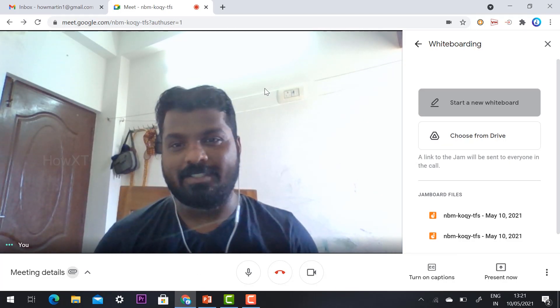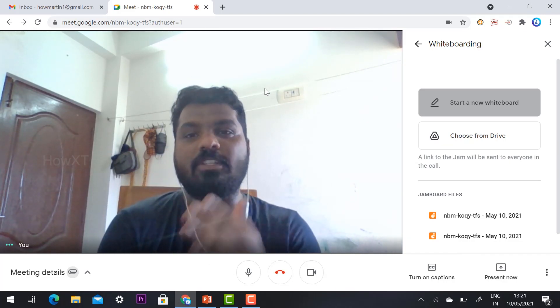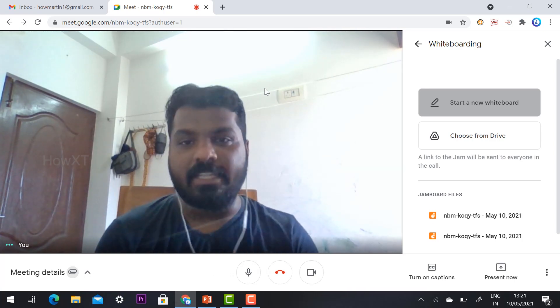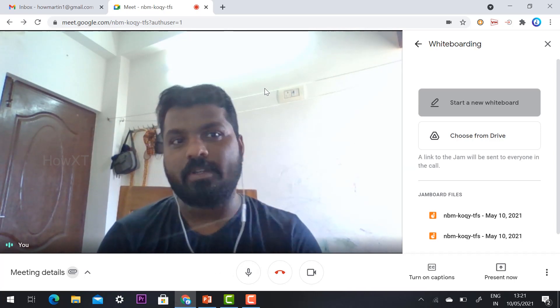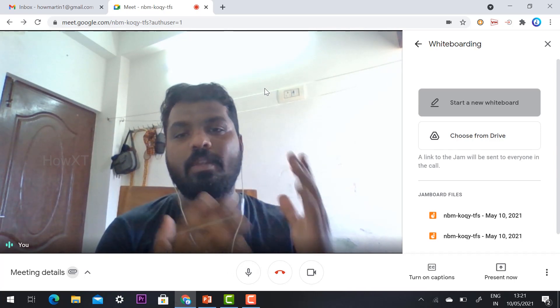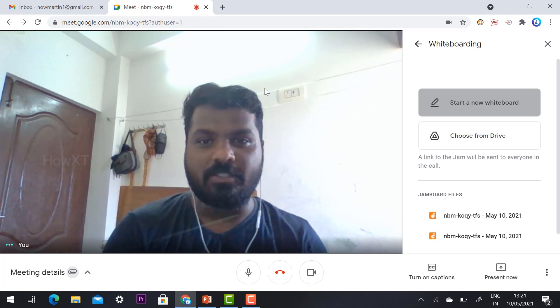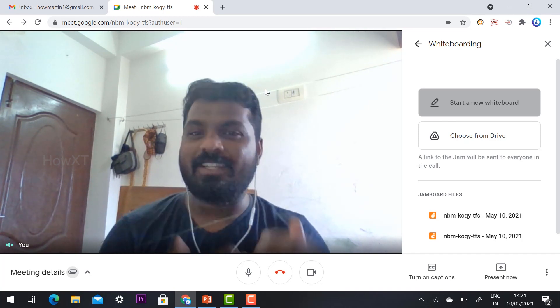So these are the two new updates: one is 'End Call' and 'Leave the Call,' and the other is Google Activities from Google Meet. Thanks for watching, have a great and good day.